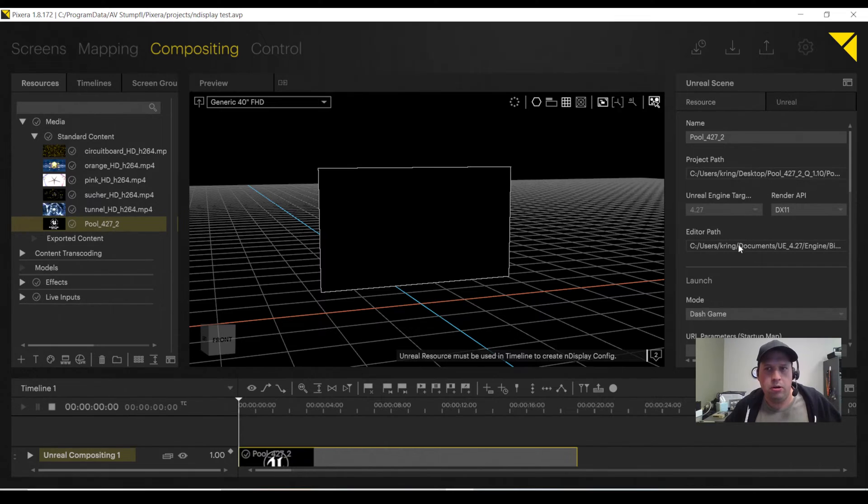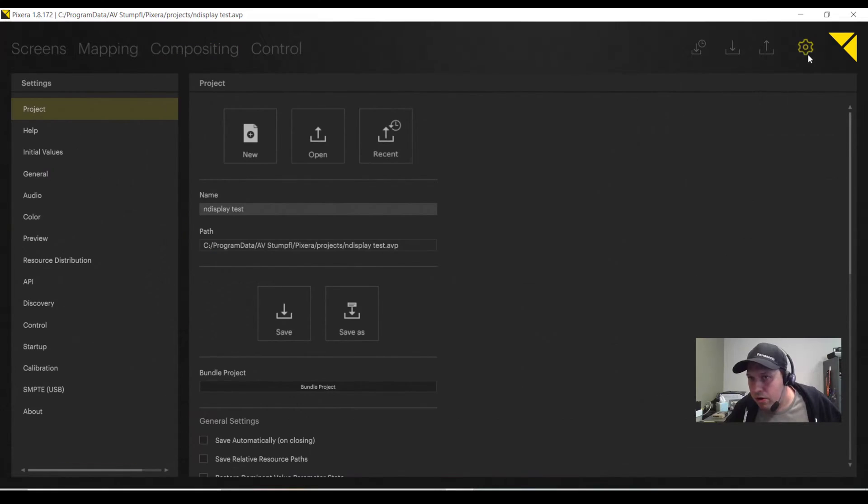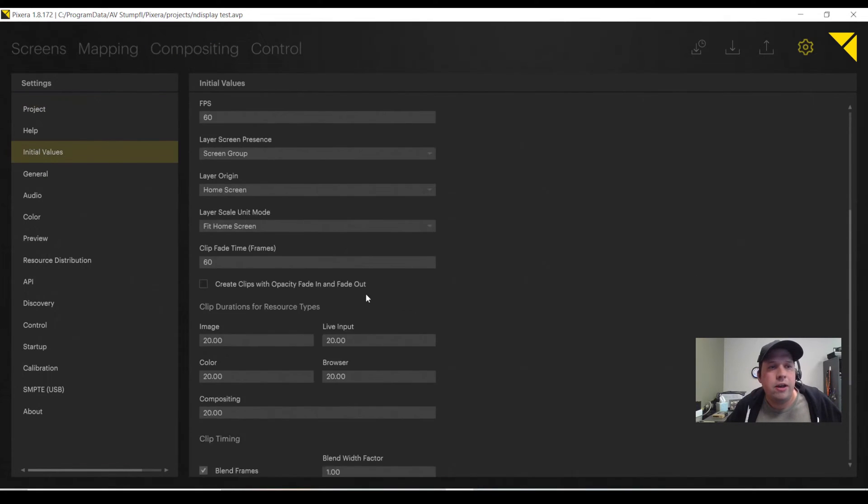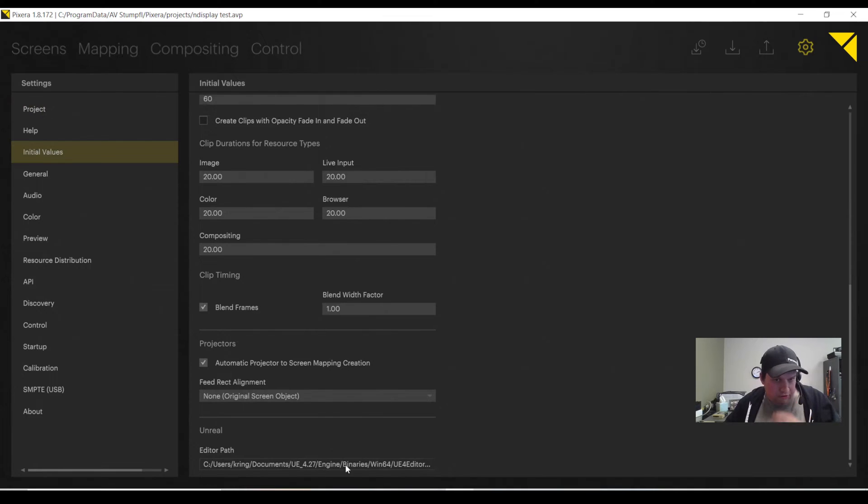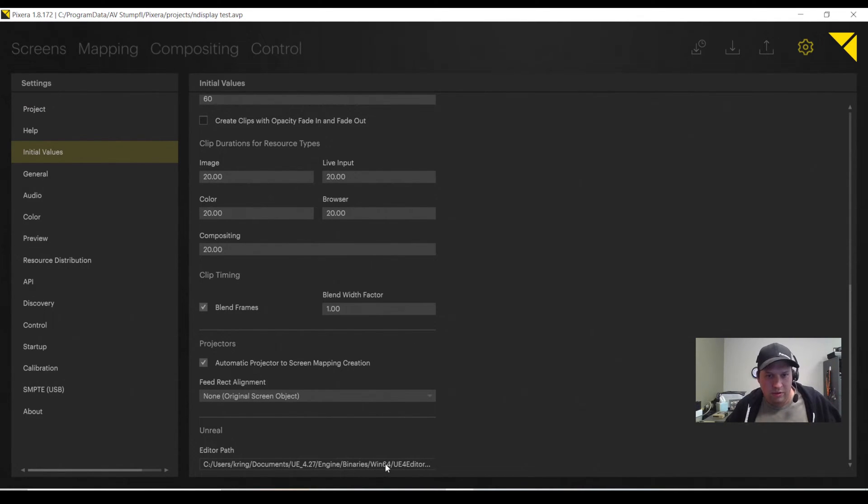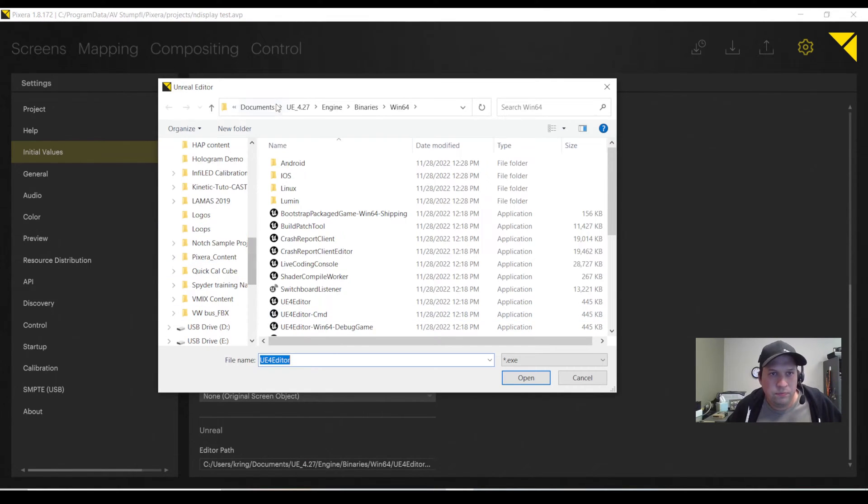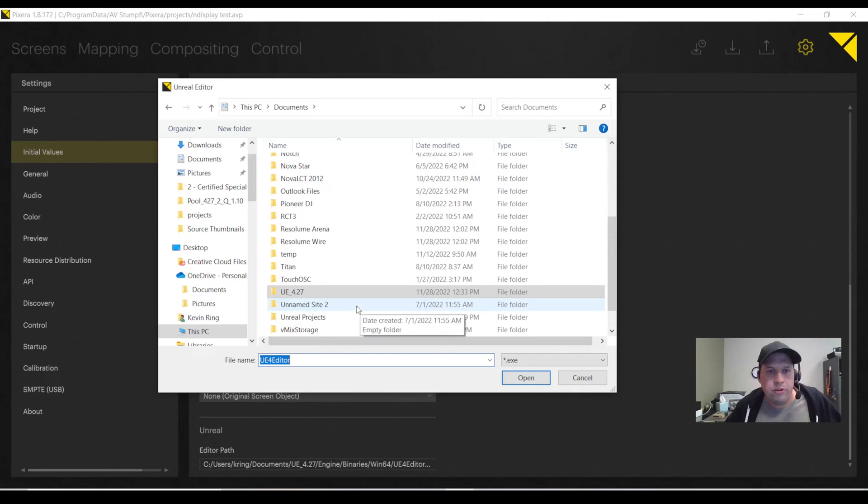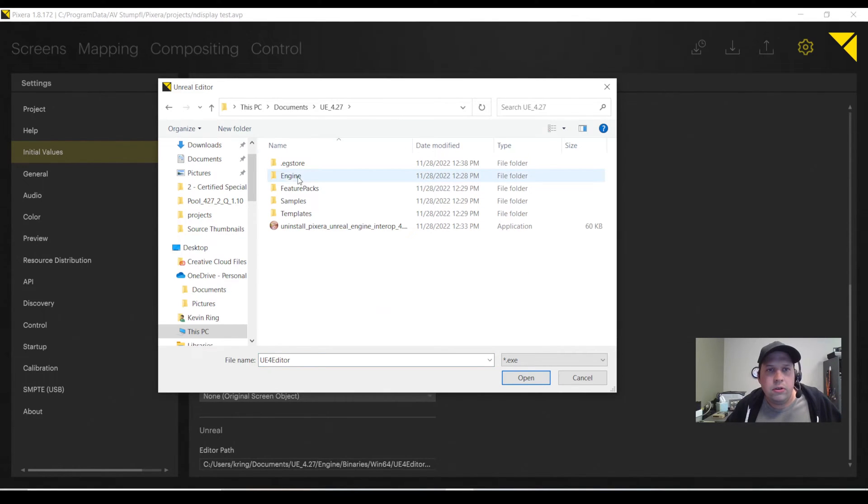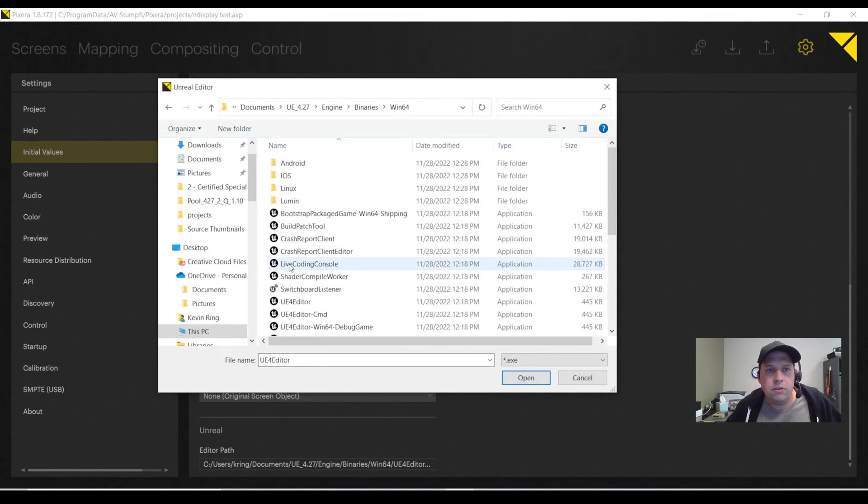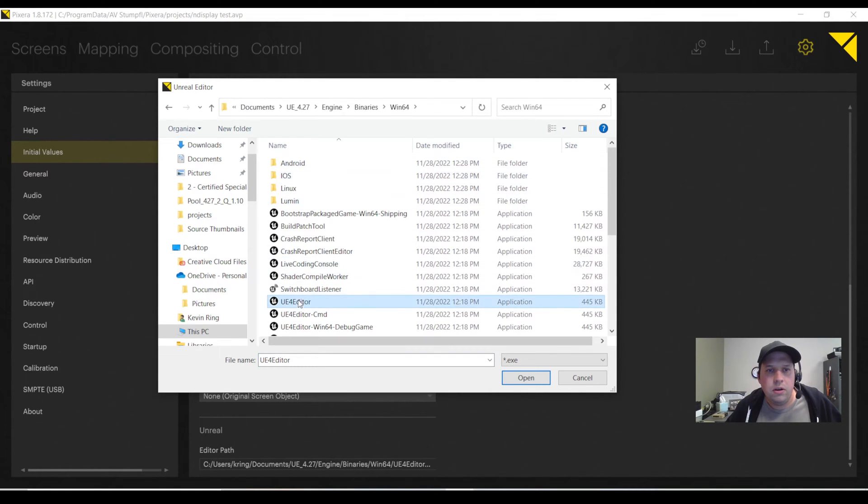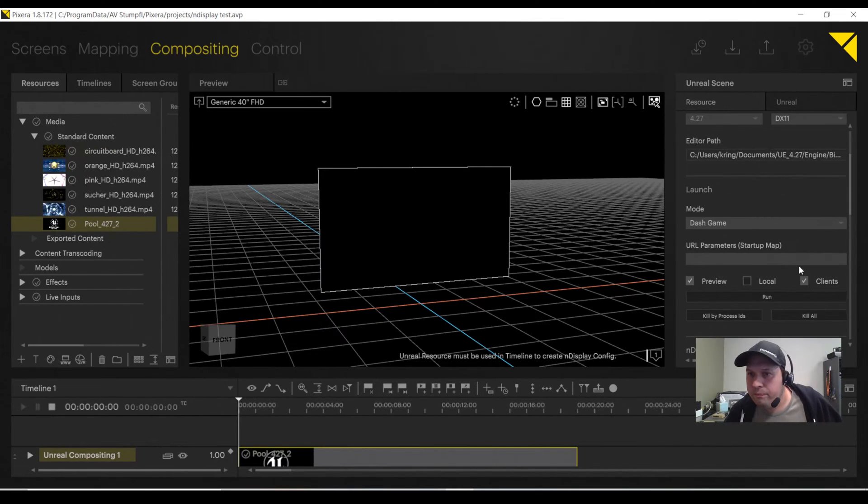The editor path will be where the UE4 editor itself is. It's not necessarily project-based. It's going to be per Unreal Engine as a whole. I can select it per each project, or if I go to Initial Values, I can set my editor path. Mine, for example, is going to be in UE4.27, Engine, Binaries, Win64, UE4, Editor. And that's the editor path. Not the project, but the Unreal Engine as a whole.